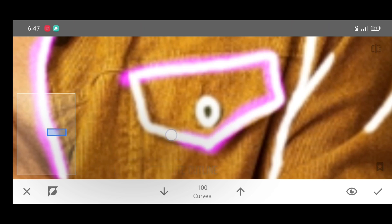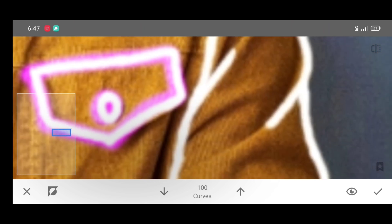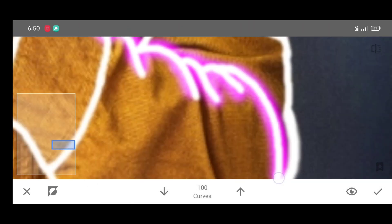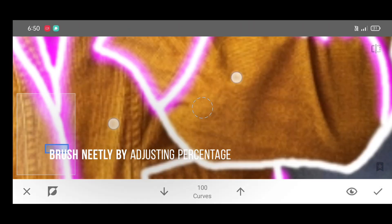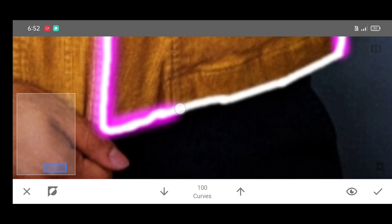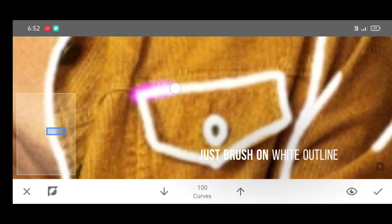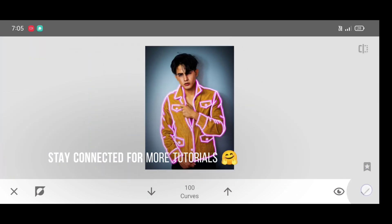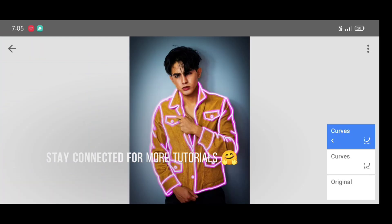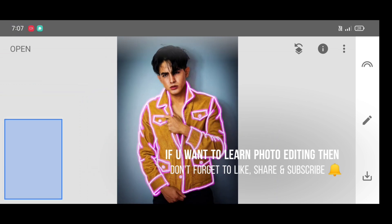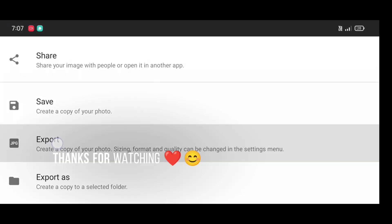To erase, click on the down arrow and decrease the percentage to zero. To restore, click on the up arrow and increase the percentage to 100%. Brush neatly. Stay connected for more tutorials, check out our group link in the description, and if you want to learn photo editing don't forget to like, share, and subscribe. Thanks for watching, guys — keep supporting!